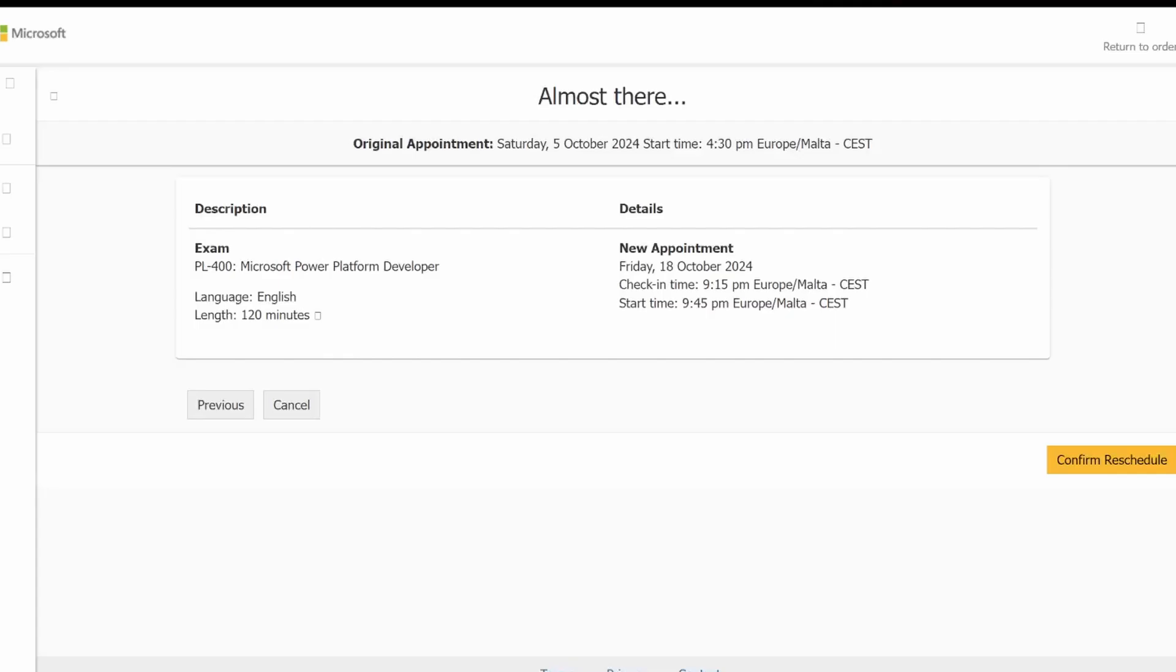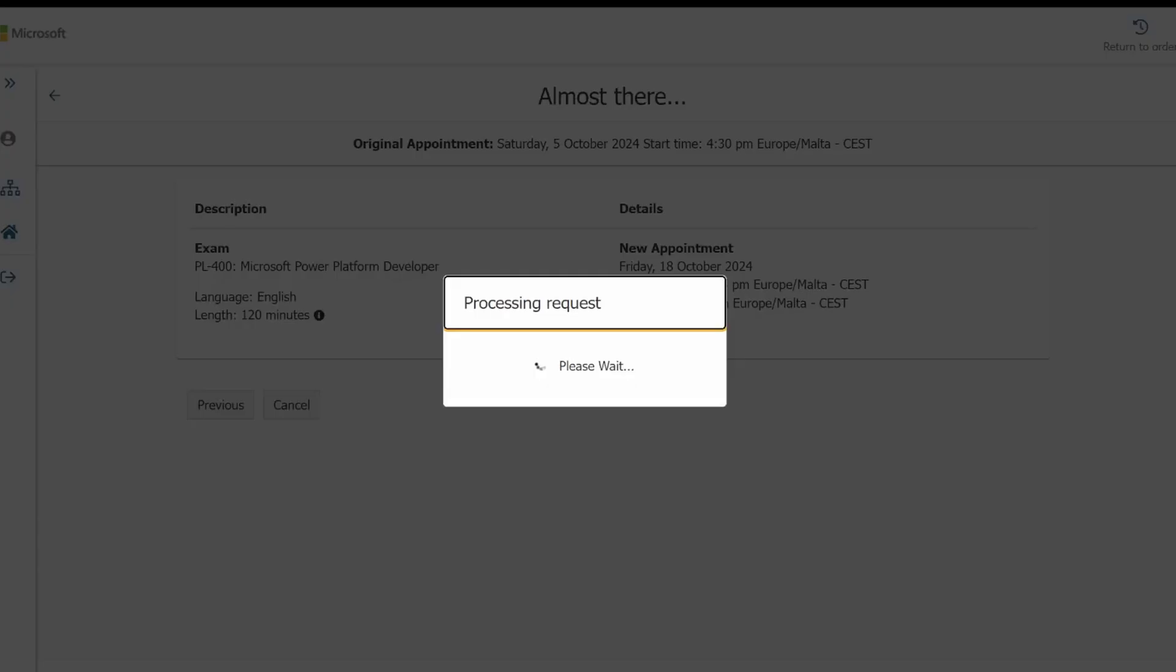Everything is correct for me. So now the last thing I need to do is to confirm my reschedule. My original appointment was Saturday 5th October and now my new appointment is Friday 18th October. So now I just have to click on confirm reschedule.